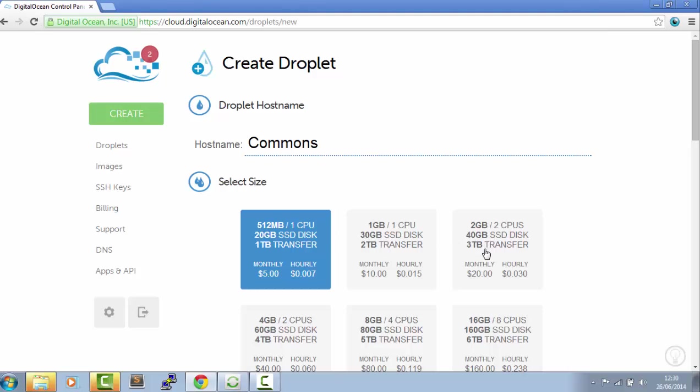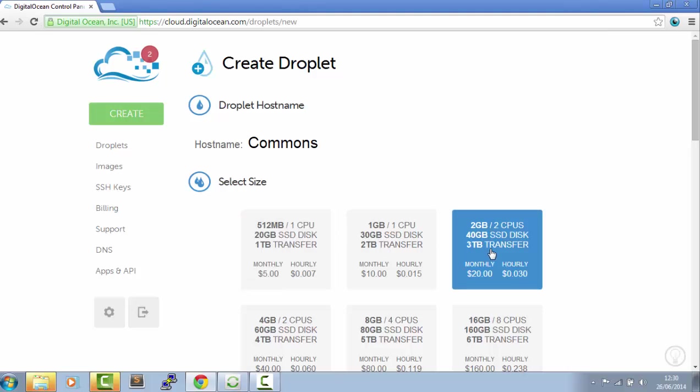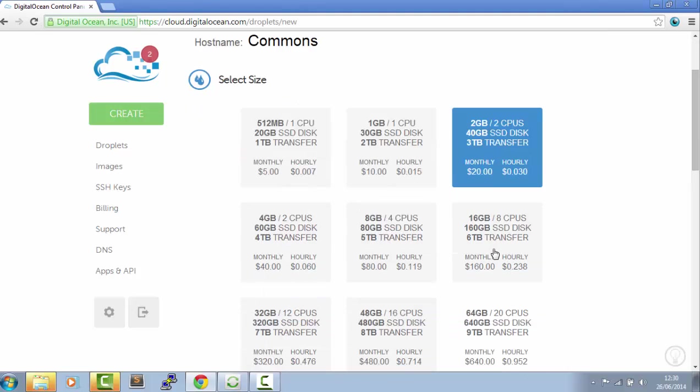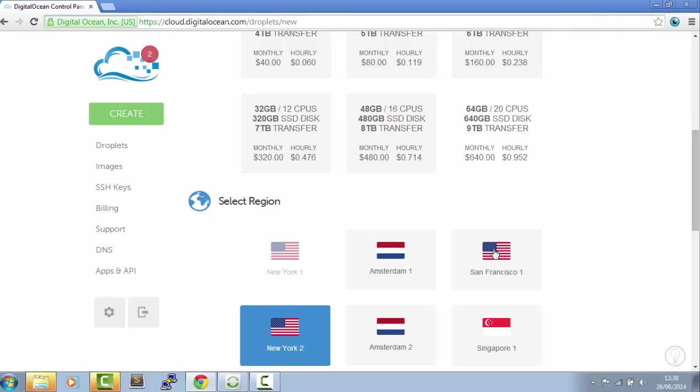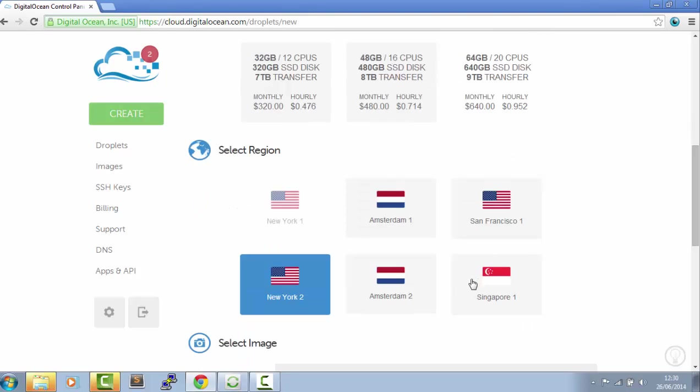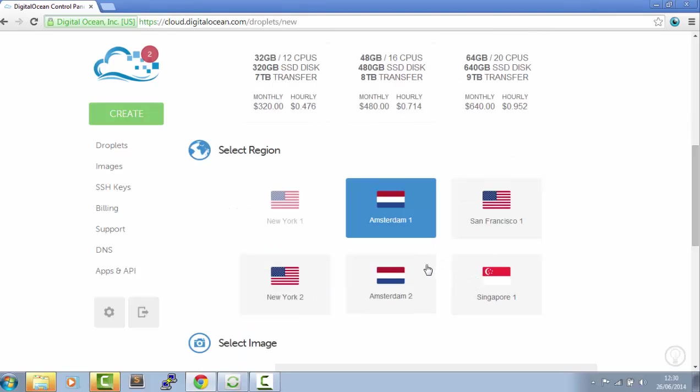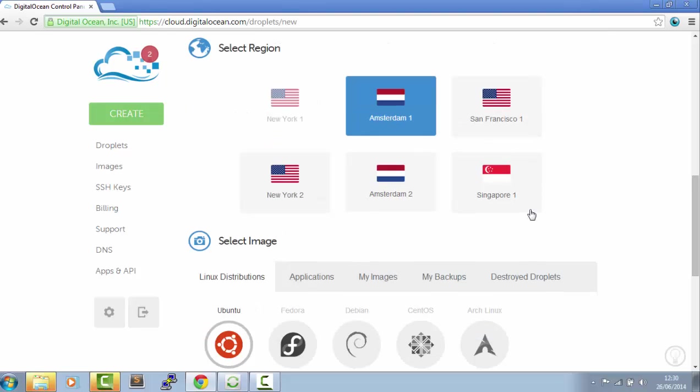For Drupal Commons we need the 2GB plan. I'm in Europe so I select Amsterdam. If you're in America you can choose New York or San Francisco, whatever's closest to you.